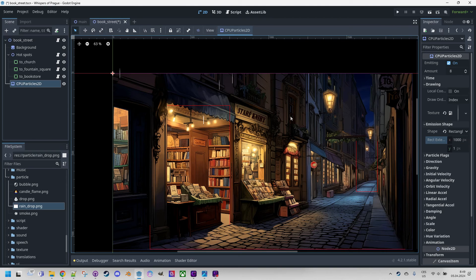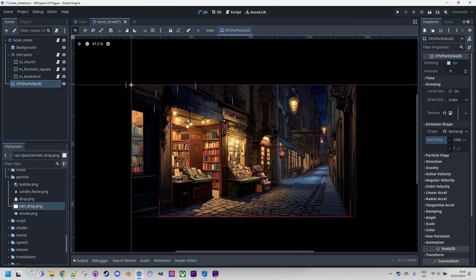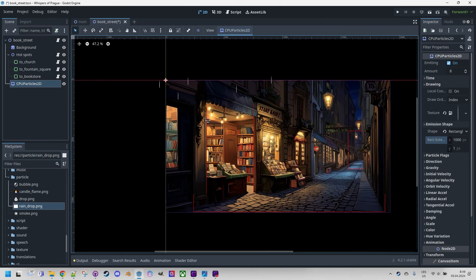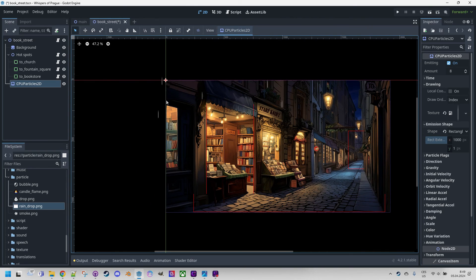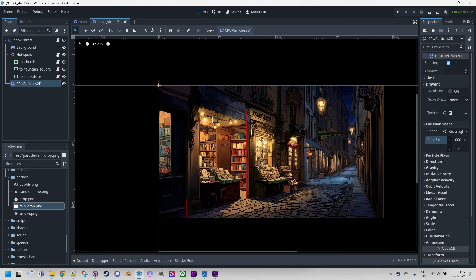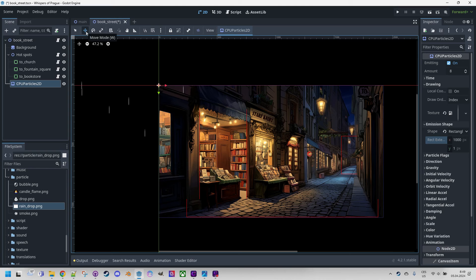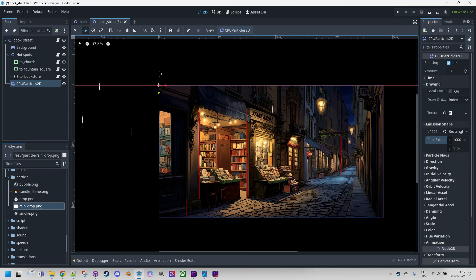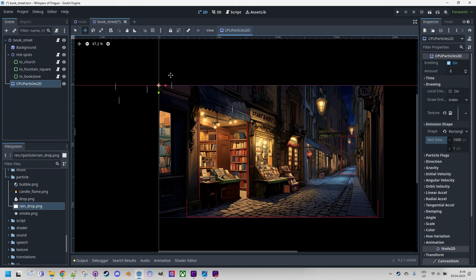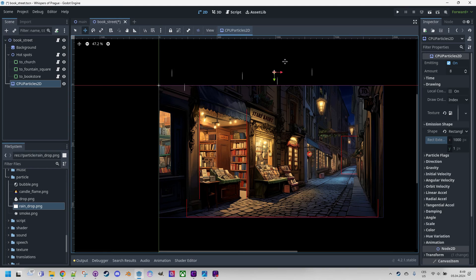Okay, that's much better now. But we need to change the position of the node so that the drops don't fall outside the scene. So I will press W or click here for move mode and drag the origin over the center of the top edge of the scene like this.